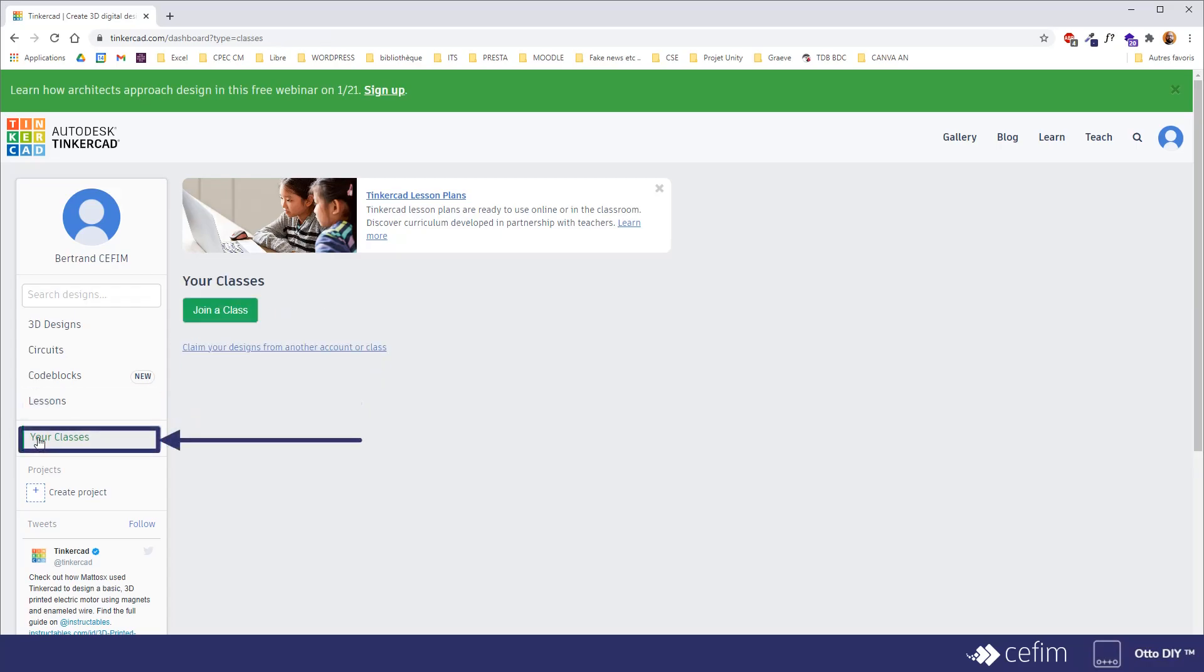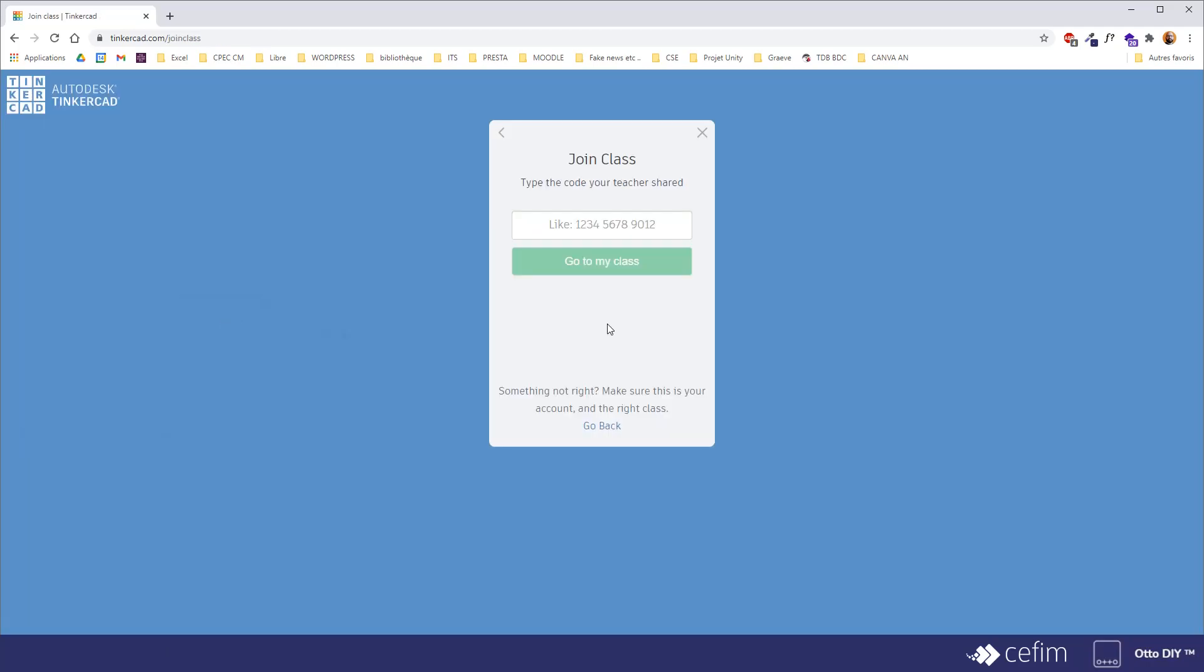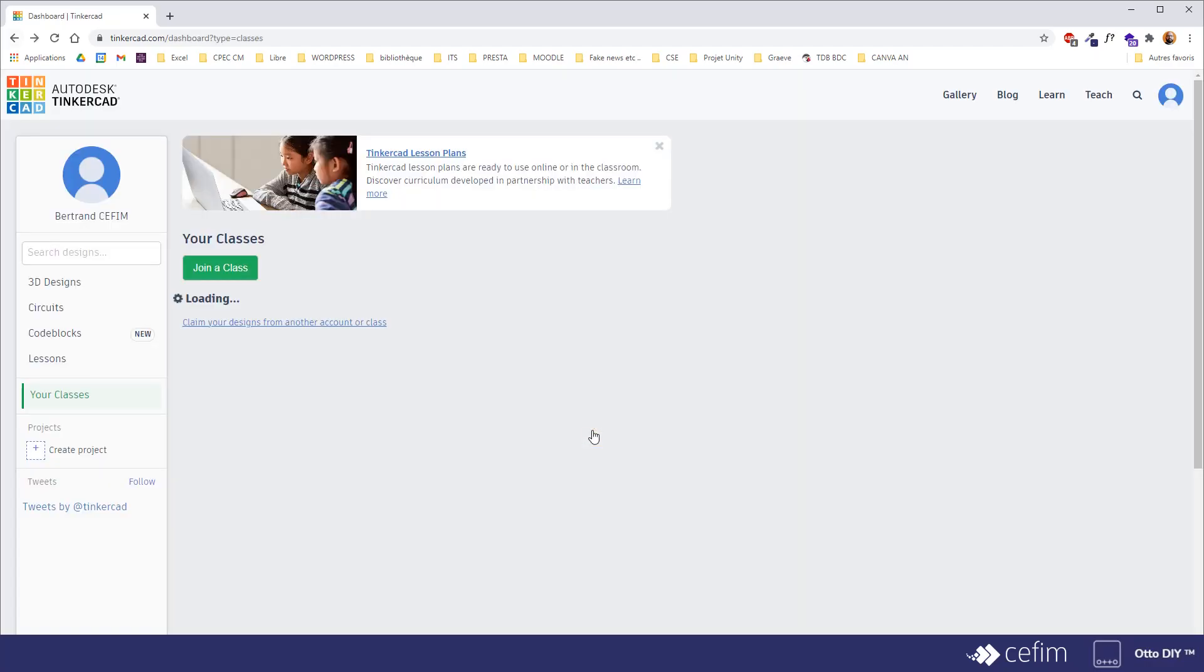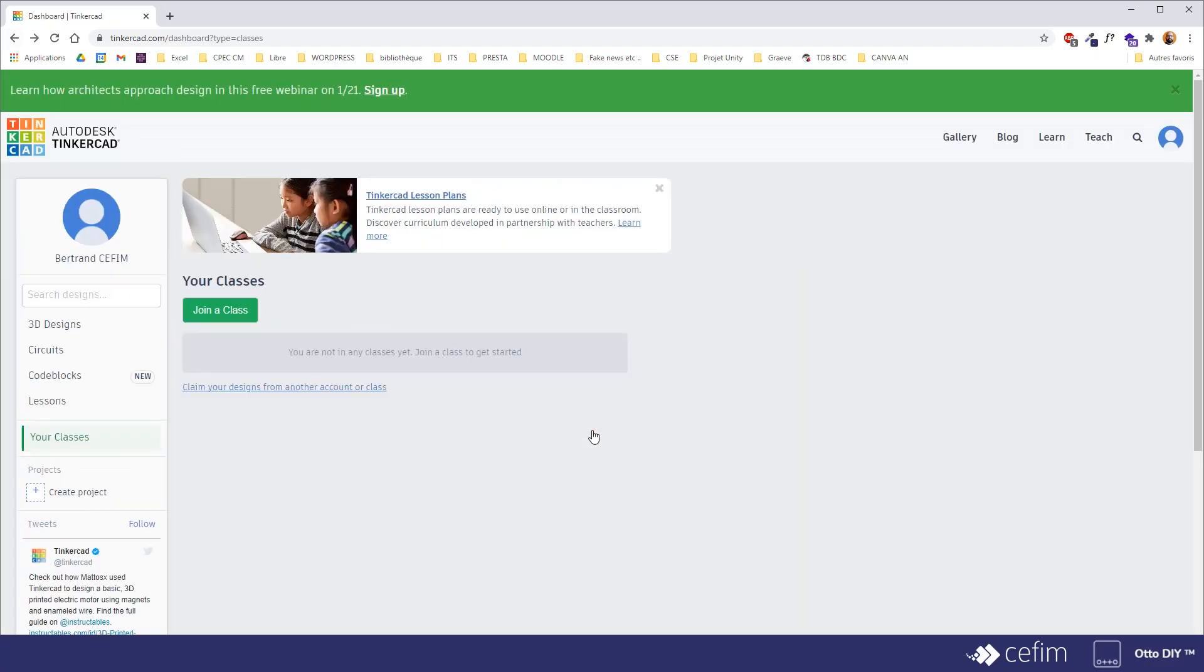Your classes is, if you're a student, you can join the class. The way you want to do it is simply type the code that your teacher gave you. That's where you'll be able to join the class if you didn't manage to do it the first time around when creating your account.